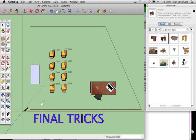Welcome to this final video for this project, just calling this final tricks, some last-minute things to show. So here I have my classroom kind of almost halfway there.